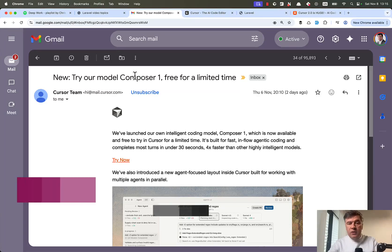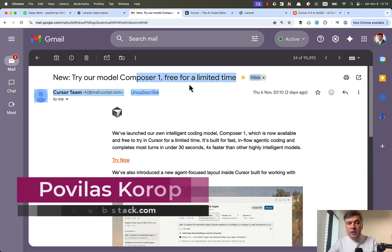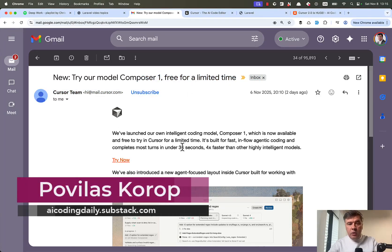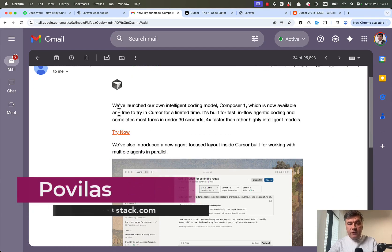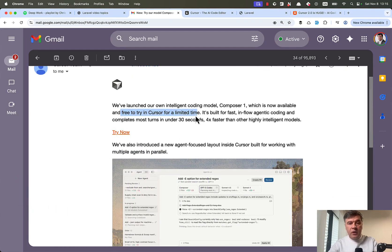Hello, guys. In this video, I will test out the Composer 1 model, the new model from Cursor, which is free to try for a limited time.